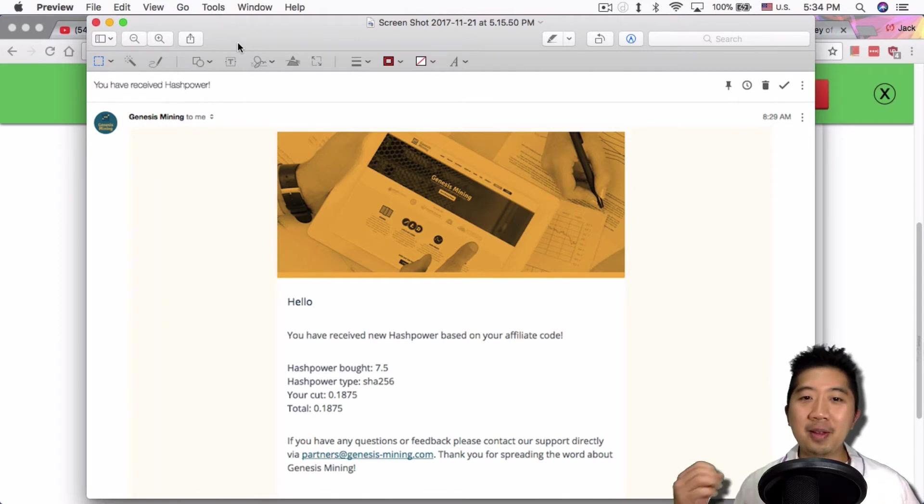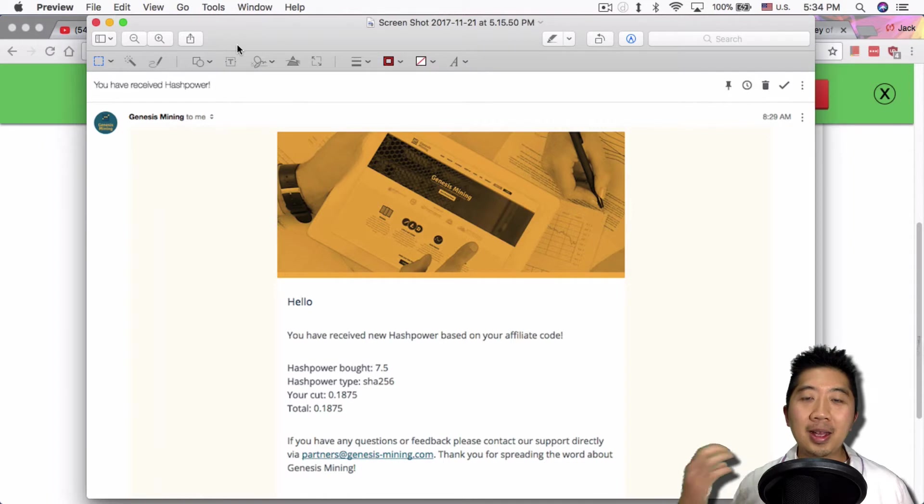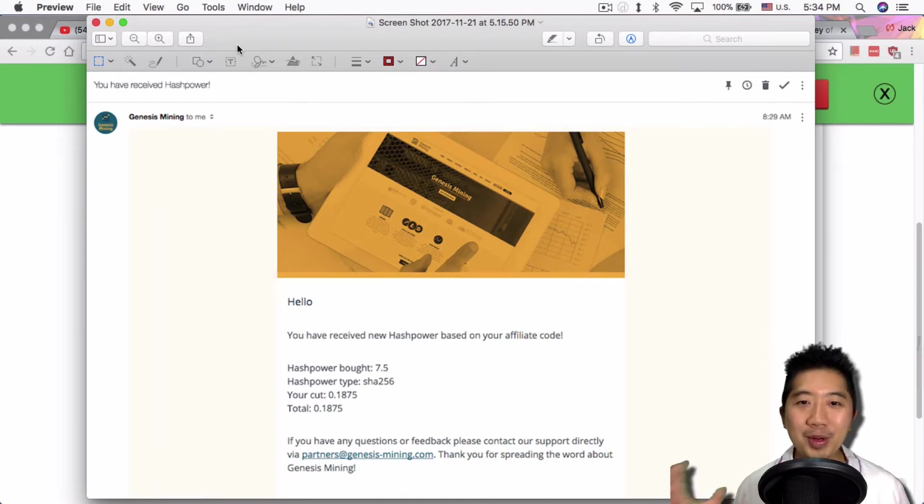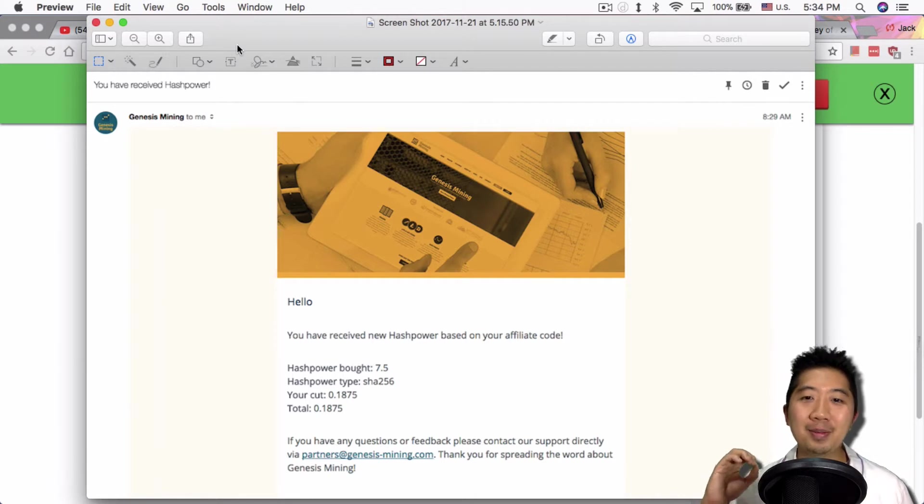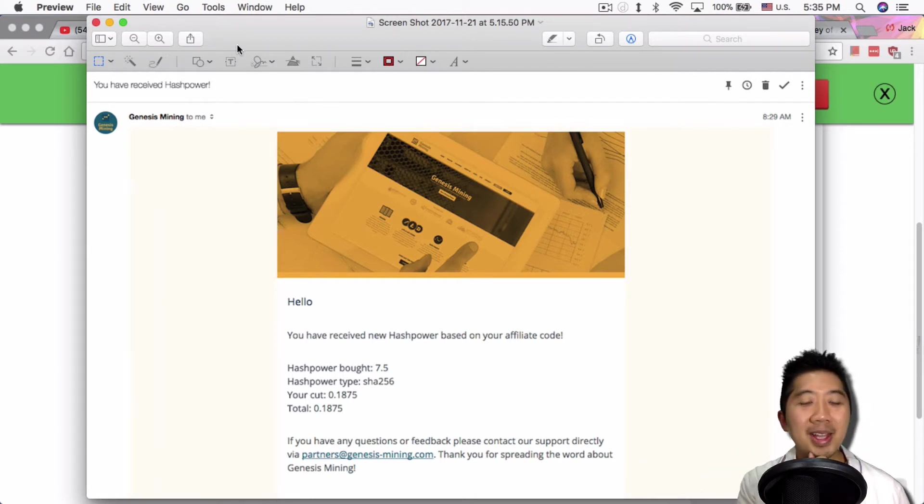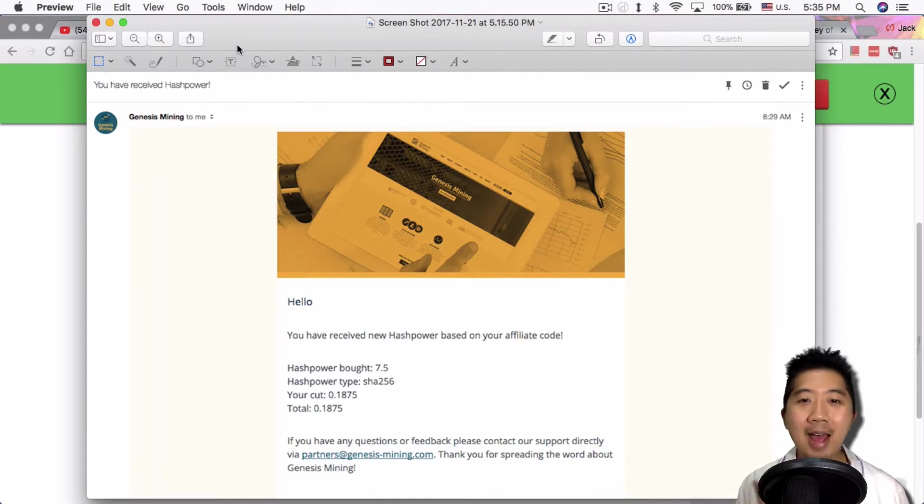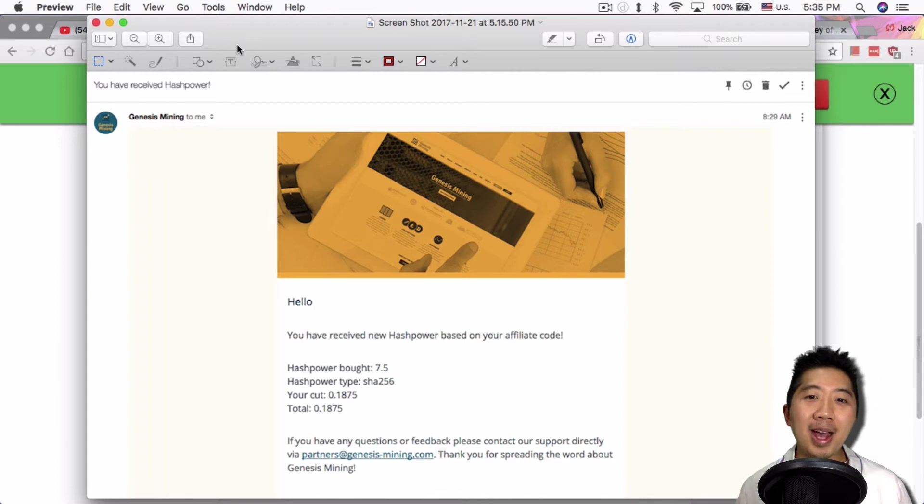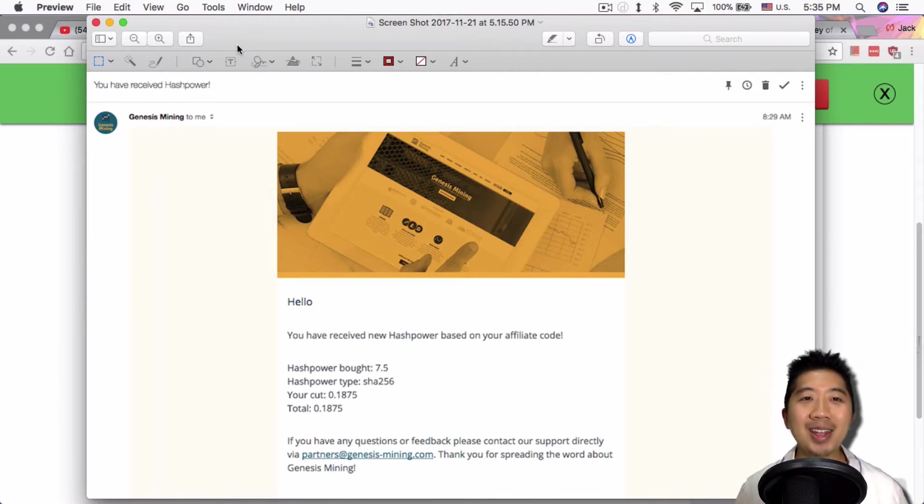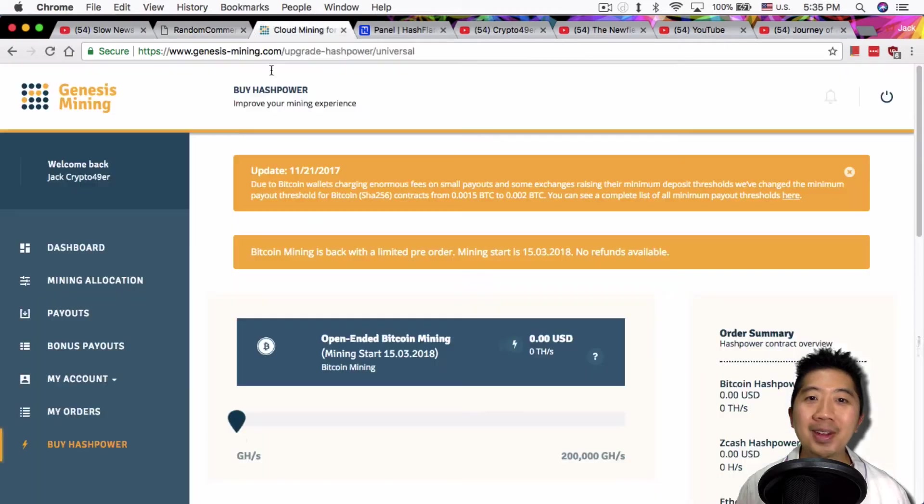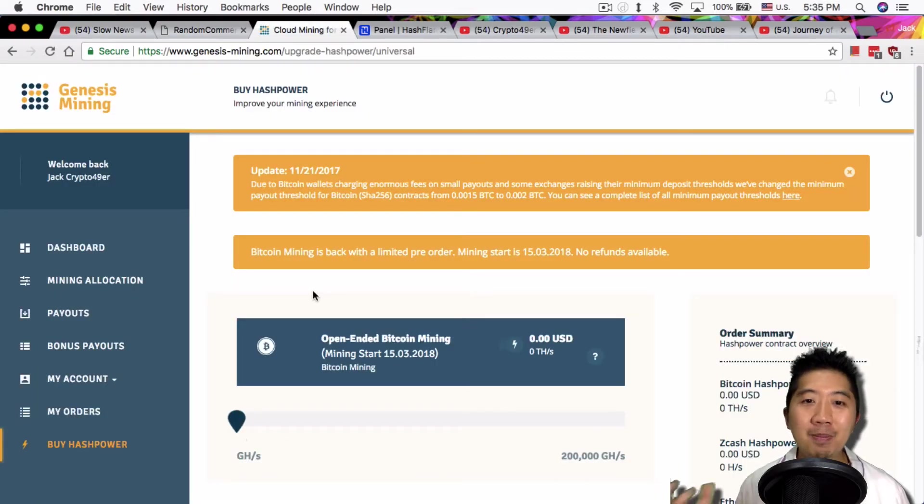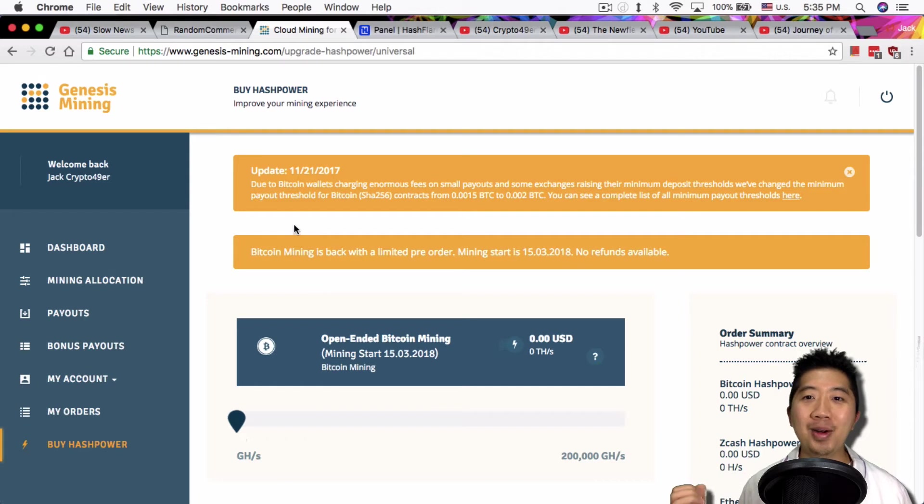I really like that when people use my affiliate code. At the end of the day, it's helpful to me. Cryptocurrency is my source of income right now. At the same time, I thought they didn't have SHA-256 mining power anymore. Didn't they run out? So I went in and I'm like, holy shit. They do have it. The open-ended Bitcoin mining came back.